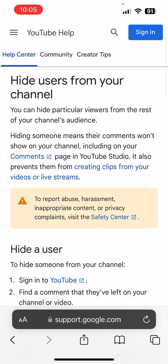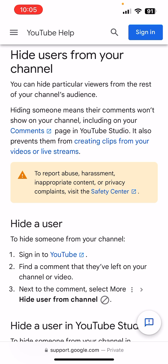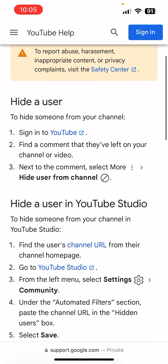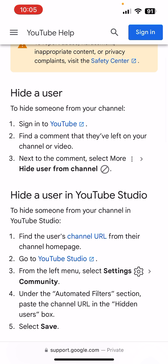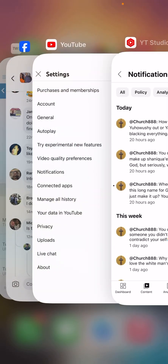I don't have time to delete every comment, so I searched it up and it says: 'Hide users from your channel. You can hide particular viewers from the rest of your channel's audience. Hiding someone means their comments won't show on your channel, including on your comments page in YouTube Studio. It also prevents them from creating clips from your videos or live streams.' In the YouTube app, you find the comment they left and then select 'hide user from channel.' You can also report the comment — I reported each comment for harassment. We're here to edify, not to go back and forth with these idiots.